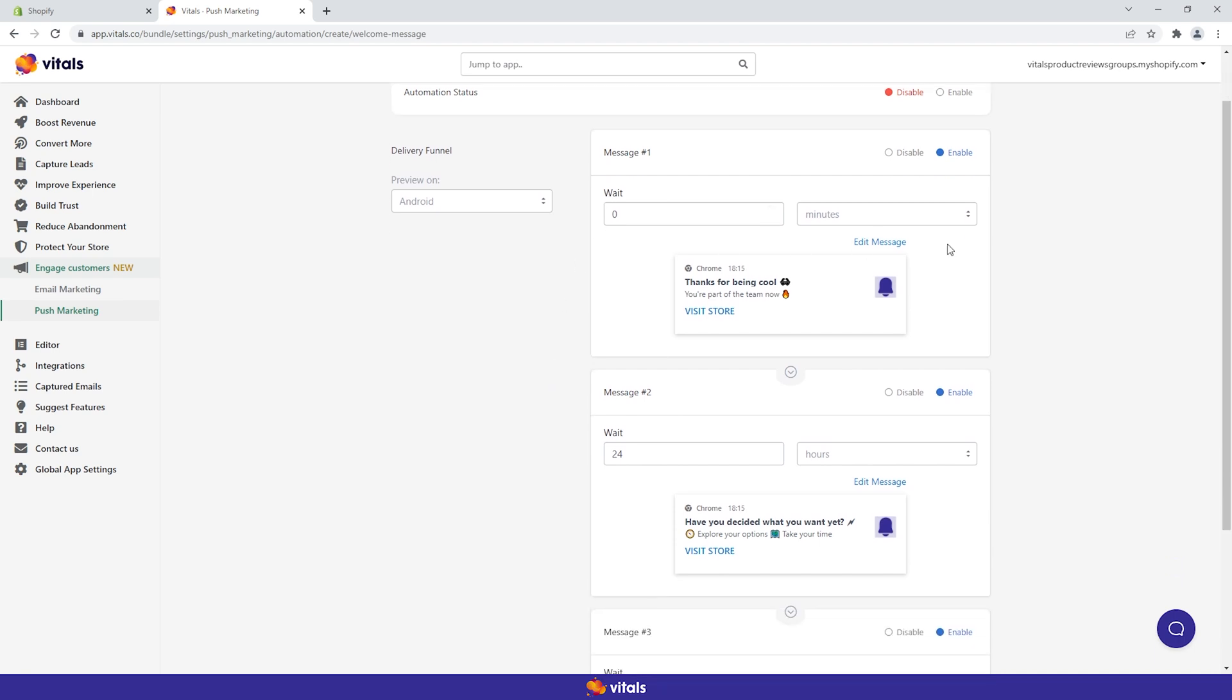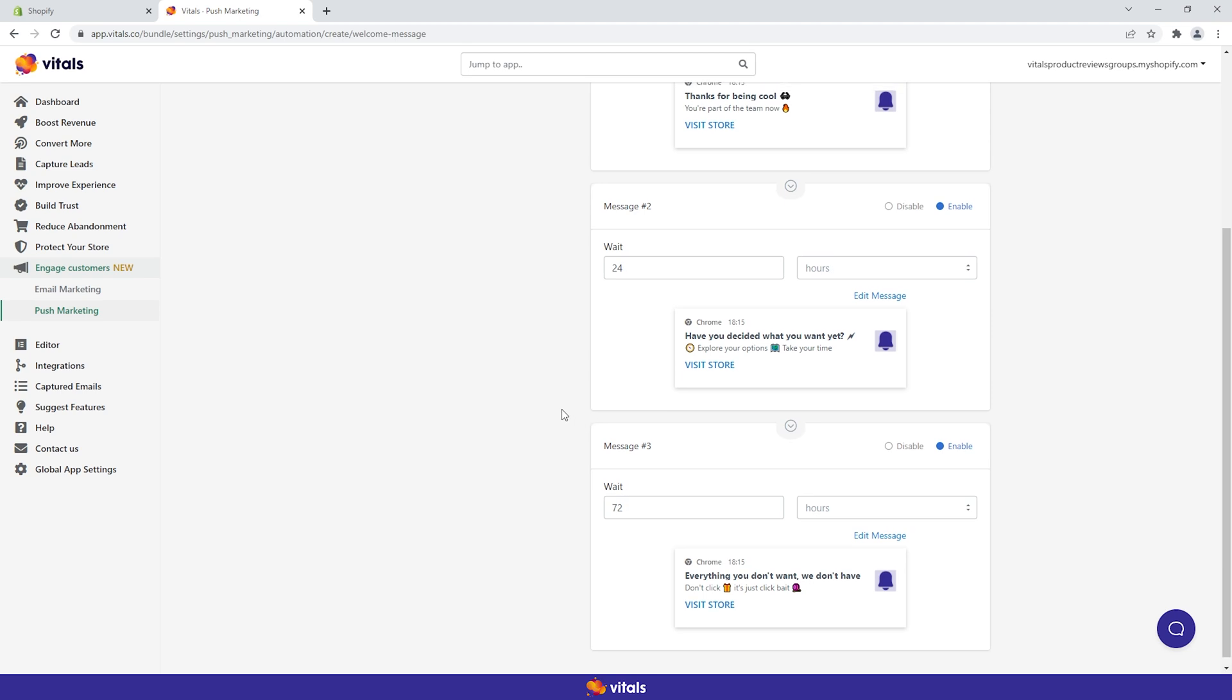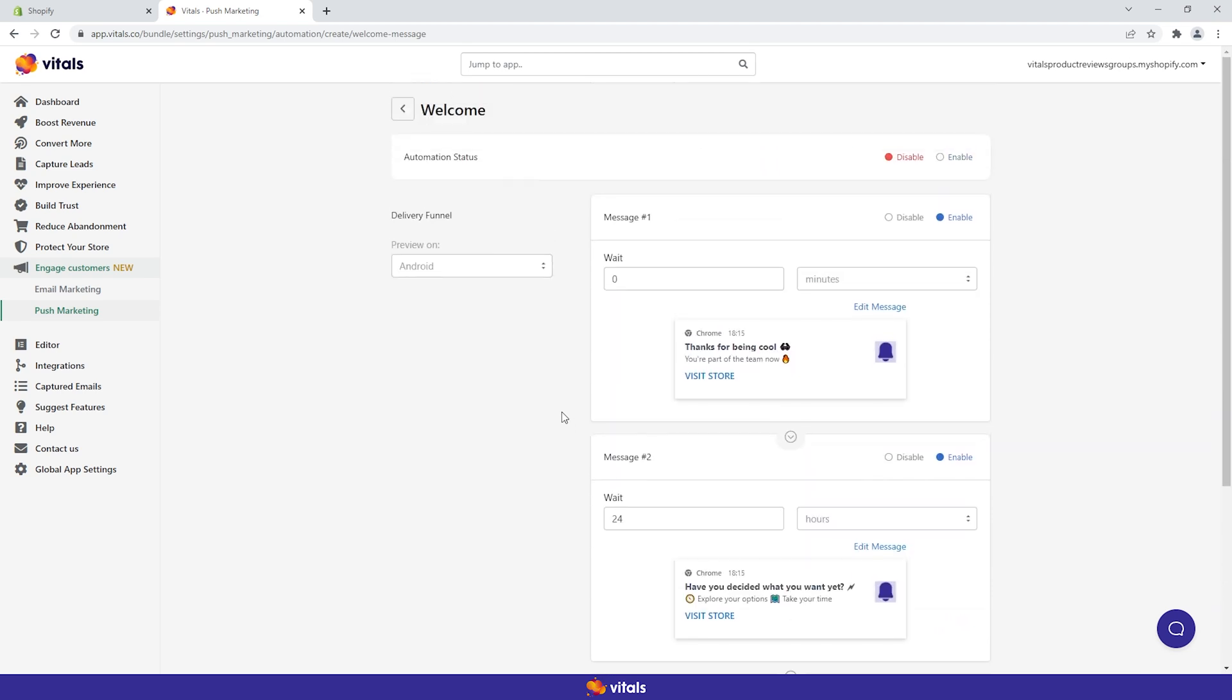Here, the trigger is the moment the visitor becomes subscribed. You have three messages to kick start a relationship with your new subscribers and convert them into customers.